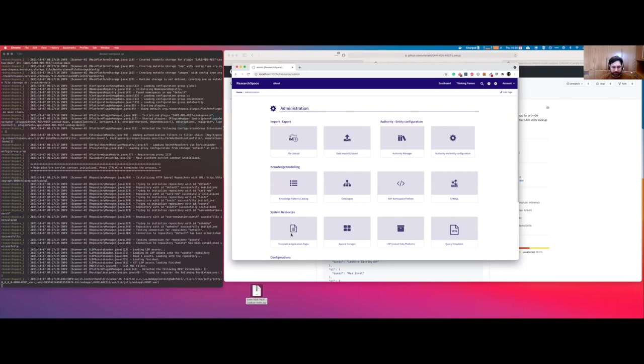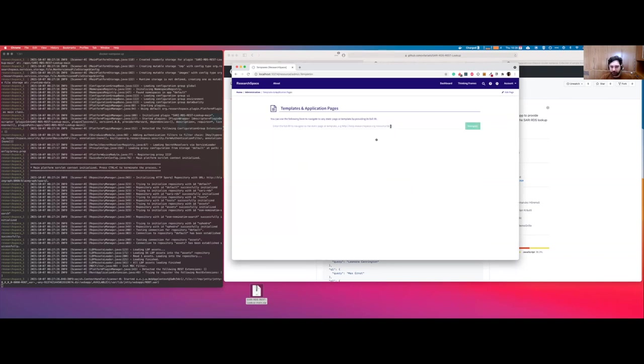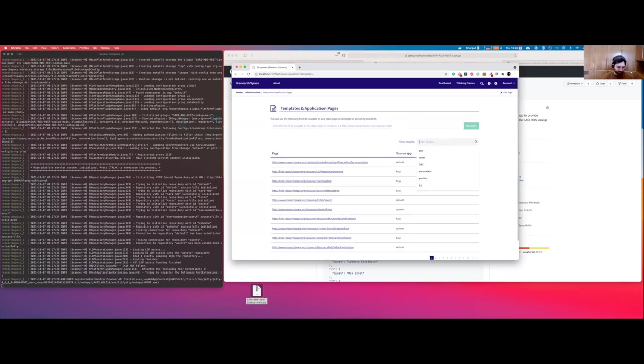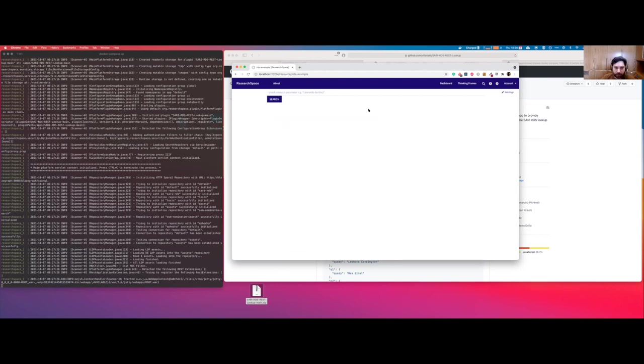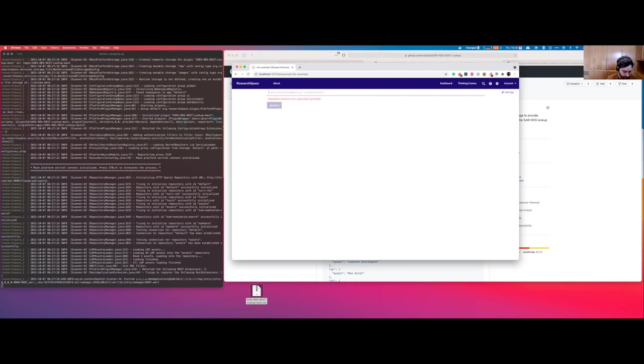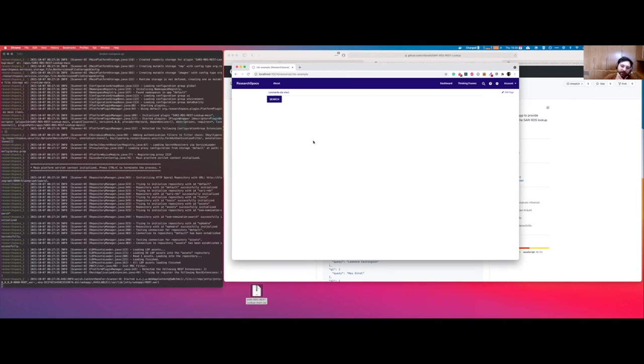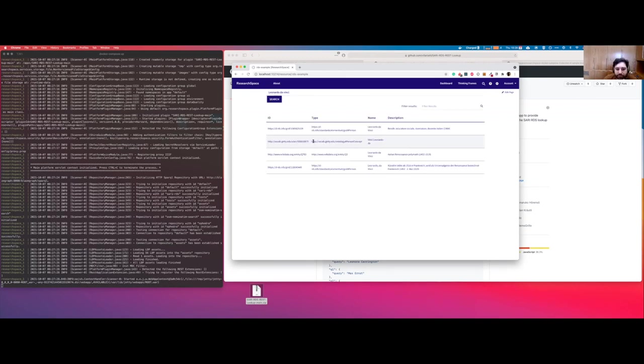And the template. Looking for the template, which is a standard template. We call that RDS example in the source app called Sari RDS REST lookup main. Let's try simple implementation of the REST service. Leonardo Da Vinci. Hit the search button. And now we have called the Sari REST endpoint.